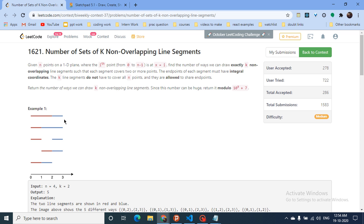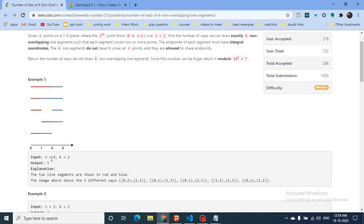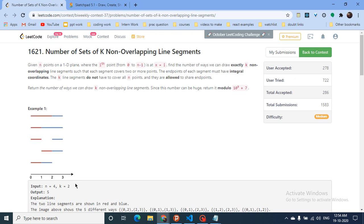Let's assume you are given 4 points: 0, 1, 2, 3. You have to draw 2 line segments. You can draw from 0 to 2, then from 2 to 3. Or from 0 to 1 and 1 to 3 — they should not overlap. You can also draw 0 to 1 and 2 to 3, and so on. N is how many points there are, and K is how many non-overlapping line segments you have to draw. You find the total number of such combinations.